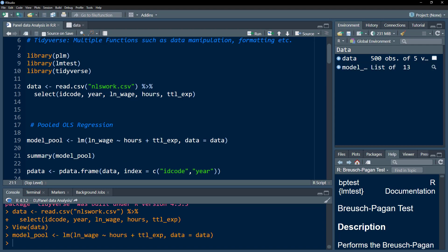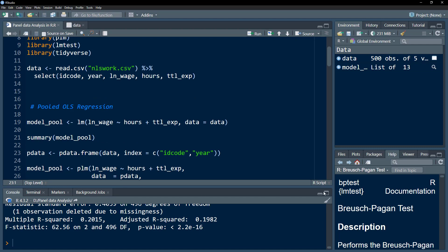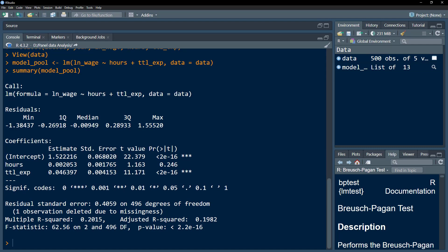The result is stored in the model_pooled object, which we summarize using summary(). We can see the intercept is significant. The number of hours worked is insignificant, but total experience is significant. We also get other test statistics like R-squared.